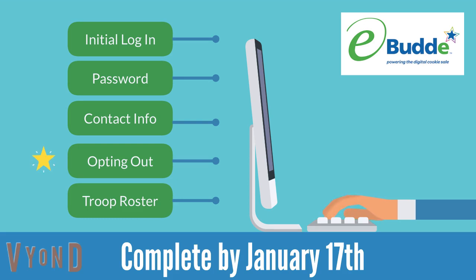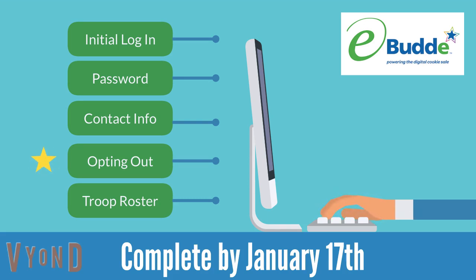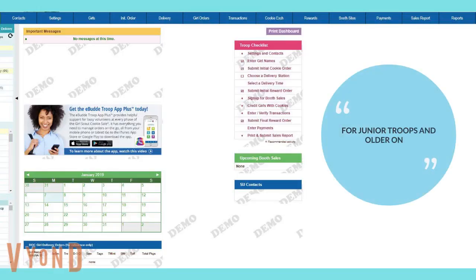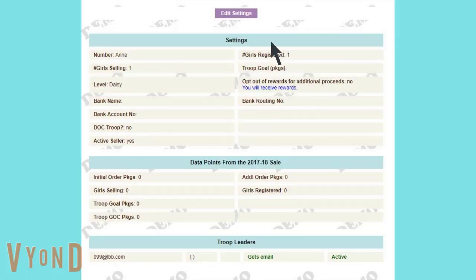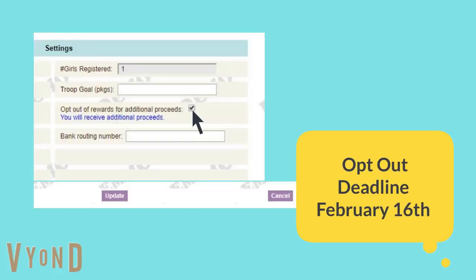Now we will go through how to opt out of cookie rewards. If your troop has girls who are at the junior level or older, your troop is eligible to opt out of rewards and earn additional proceeds. To opt your troop out of rewards, go to the settings tab in eBuddy. Click the edit settings button at the top of the screen and check mark the opt out of rewards for additional proceeds. Scroll down to the bottom of the page and click the update button to save your changes.